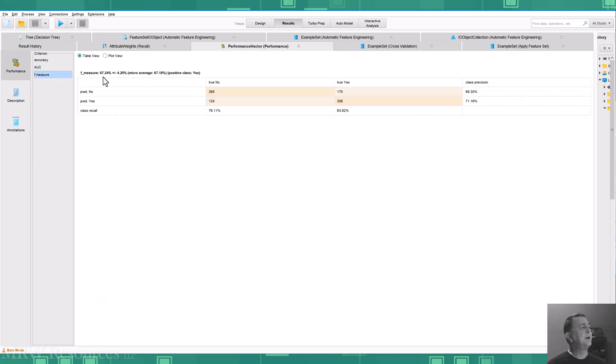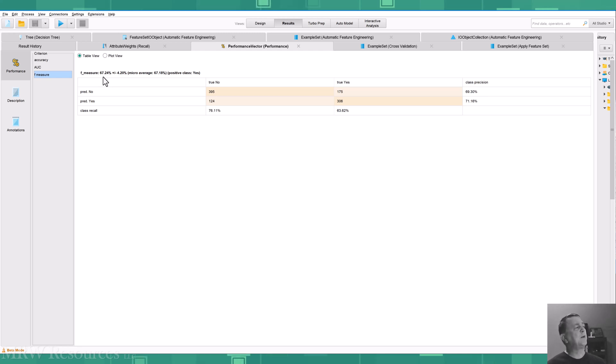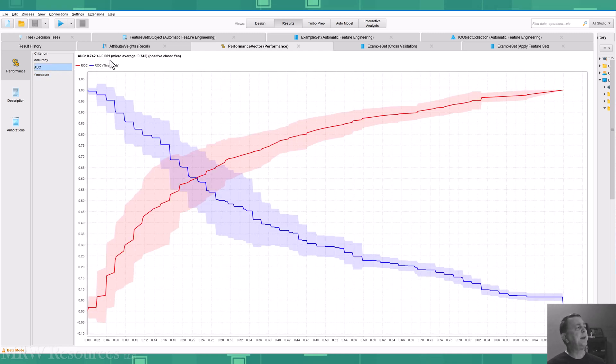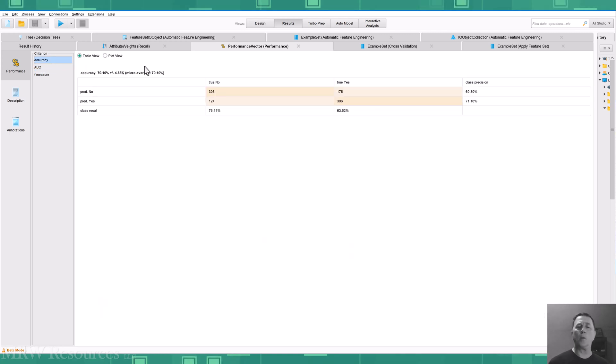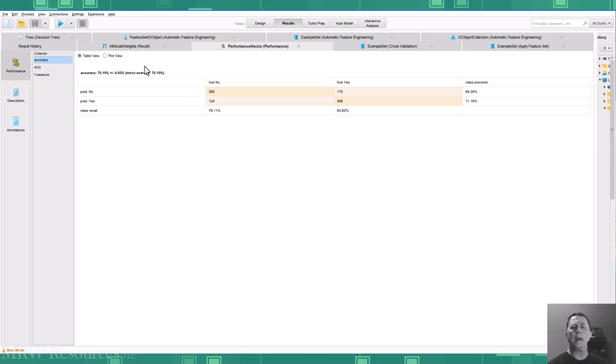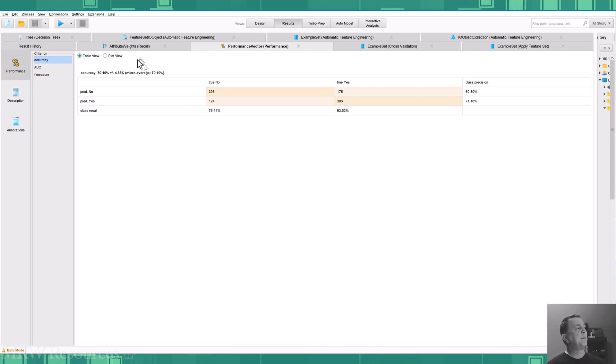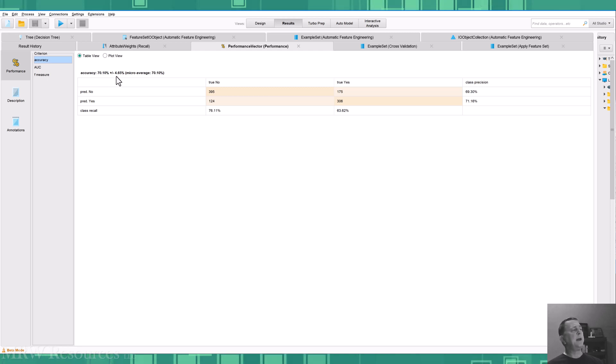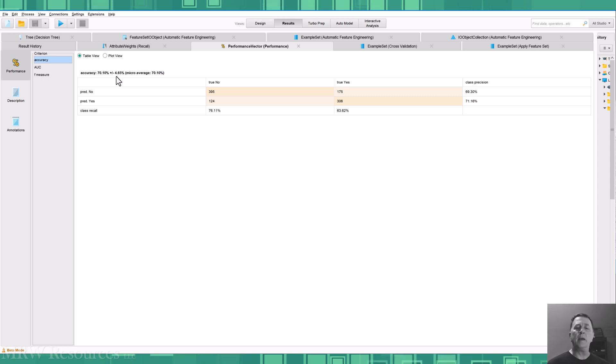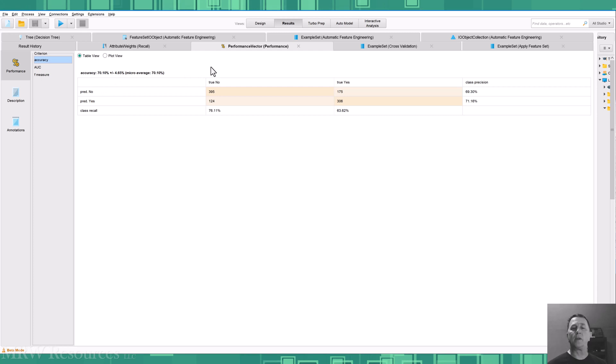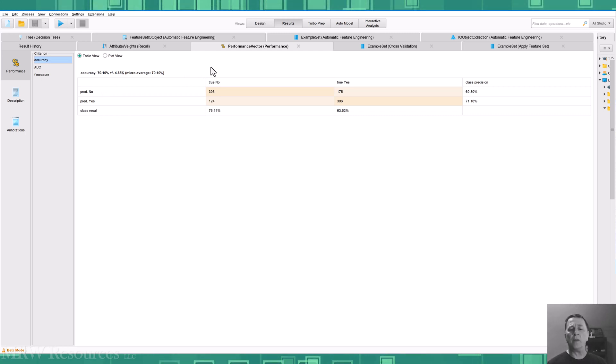AUC, I've got 0.742. F measure, 67.24%. Now that I'm running cross-validation, I also see a plus-minus after each of these measures. What that means is when I ran my cross-validation, I created 10 different models and then averaged them all together to come up with my overall model. So my overall model performs with this 70.10% accuracy. And then if I look at each of my individual runs of the cross-validation runs, there's a standard deviation of 4.65% in each individual in all 10 runs.